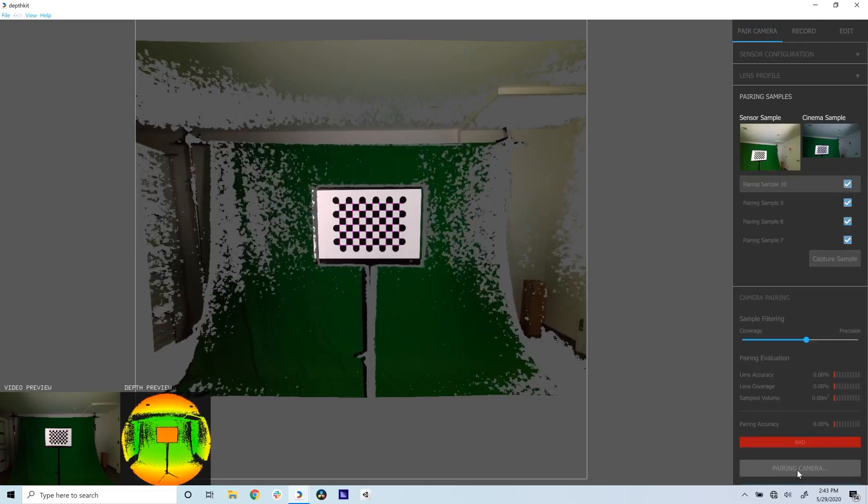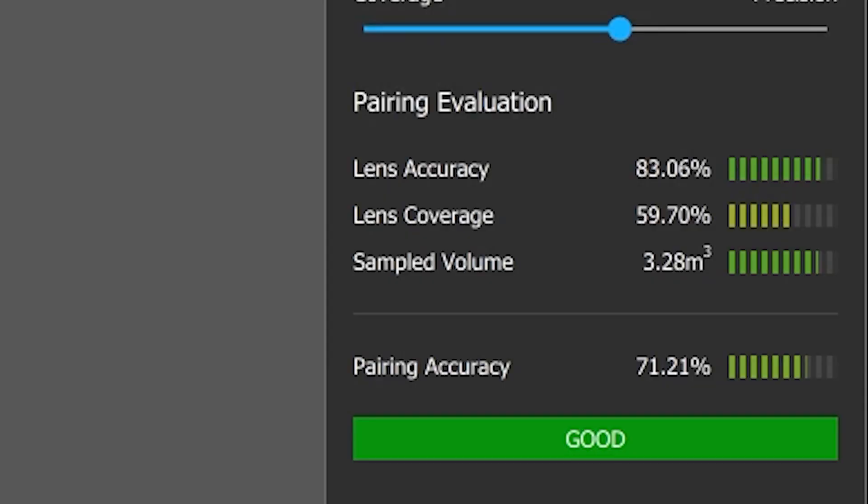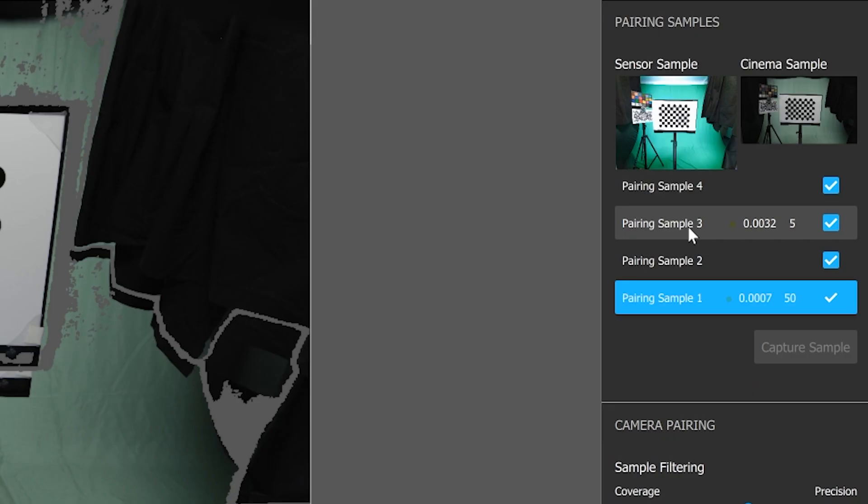Now click Pair Camera. In the Camera Pairing panel, there are now a few pairing accuracy metrics. This feedback lets you know if you have a successful camera pairing. The higher the overall pairing accuracy, the better.